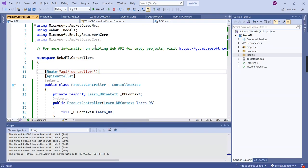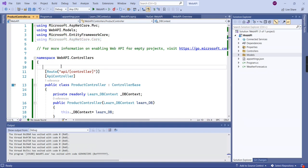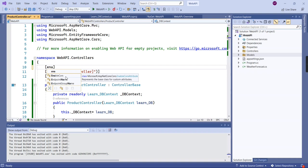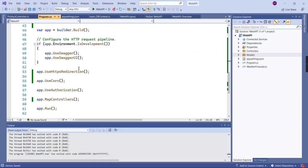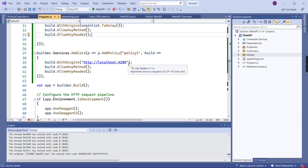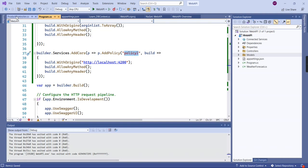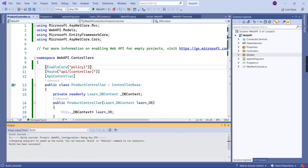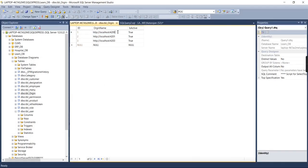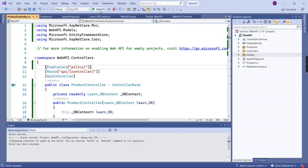If you're using version 6.0 it's installed by default, so you just need to use the namespace. The attribute name is 'EnableCors'. If you provide it without a policy name, it will take the default policy. I'm going to specify the policy name. On the database side I'm going to change the port to 4202, so the default CORS does not have port 4200. Let me rerun the application.